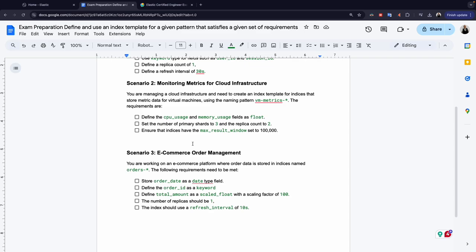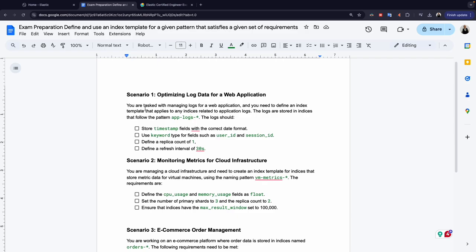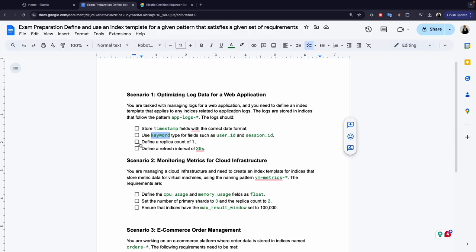The first scenario says you are tasked with managing the logs for a web application, and you need to define an index template that applies to any indices related to this application. The logs are stored in indices that follow a specific pattern. The logs should satisfy four conditions: first, define a 'timestamp' field as a date type; second, define 'user_id' and 'session_id' fields as keyword type; and for the settings, define one replica and a refresh interval of 30 seconds.